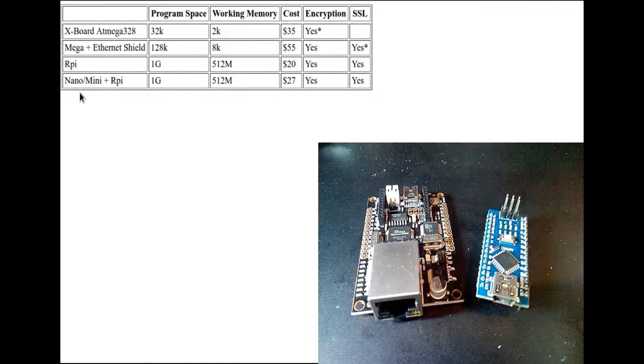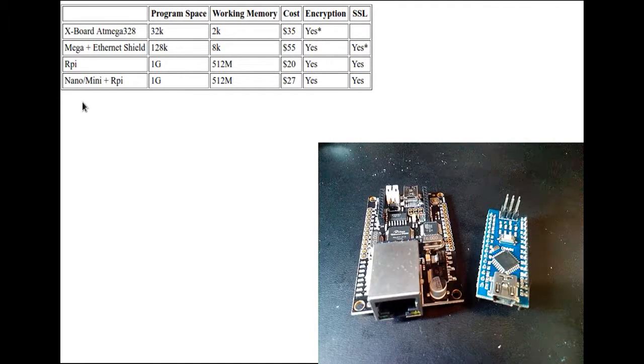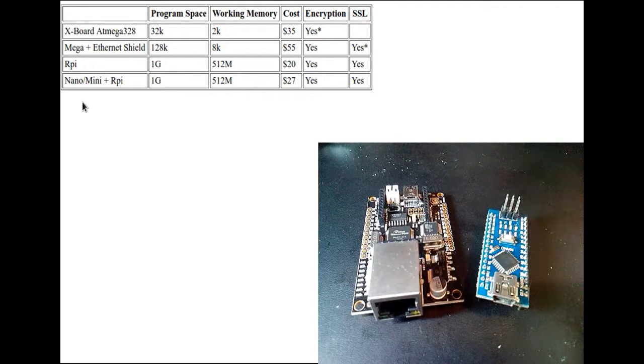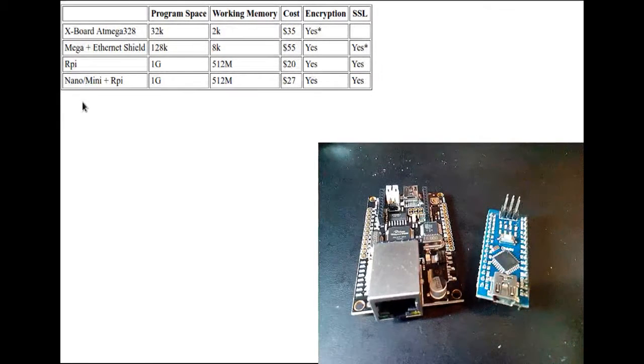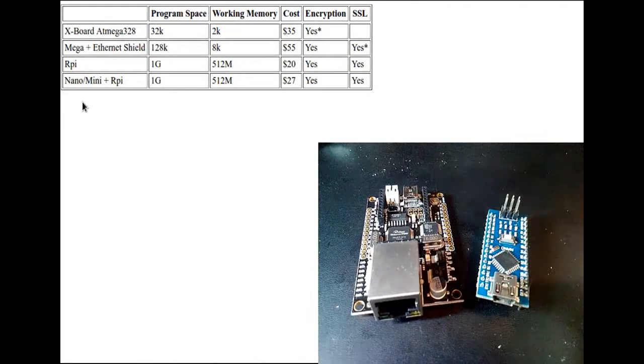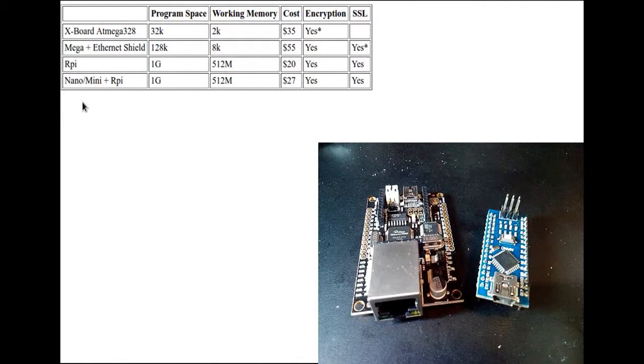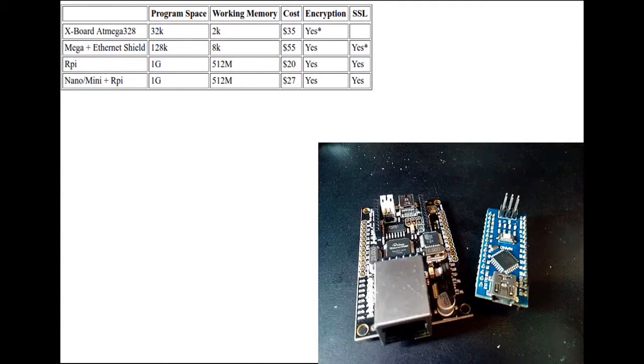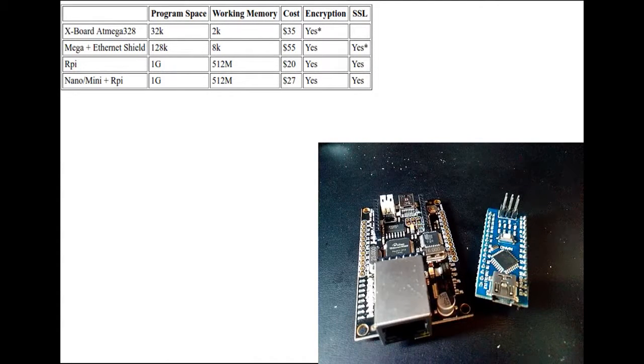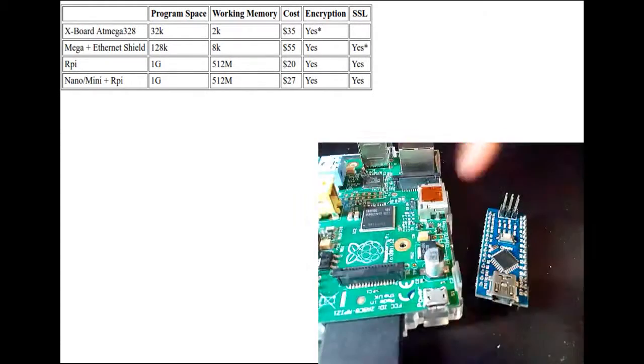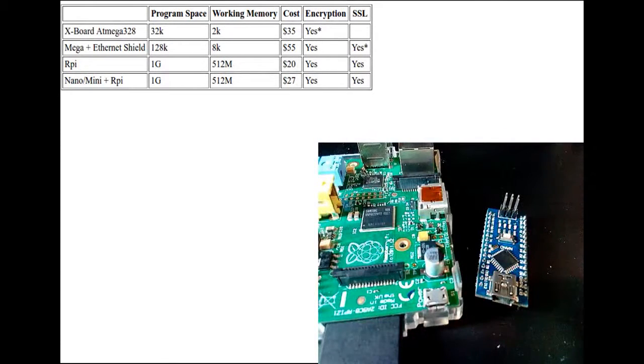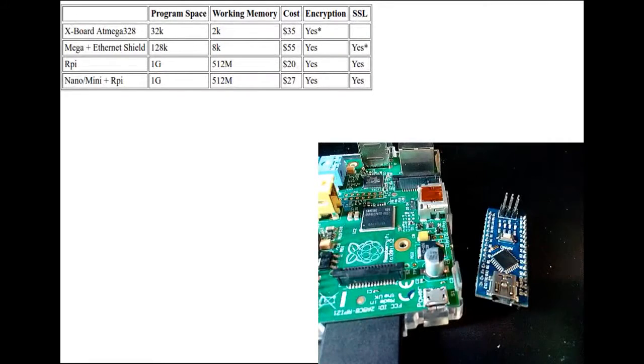unless somebody knows, if you know of a single board computer that has the ATmega with the network built in, that's great. Leave a comment, tell me about that. I want to know about that stuff. Otherwise, it looks like an Arduino plus a Raspberry Pi is the best.